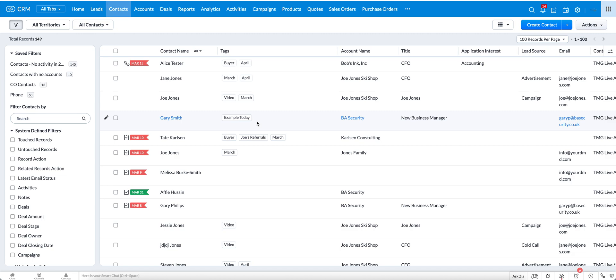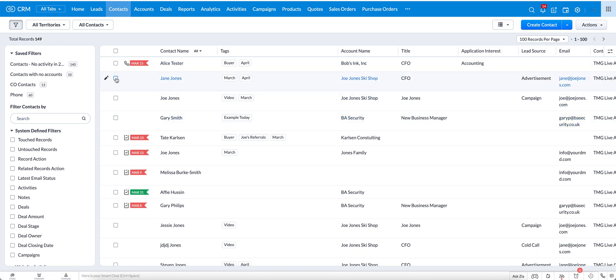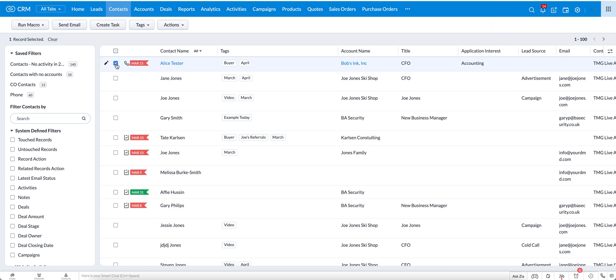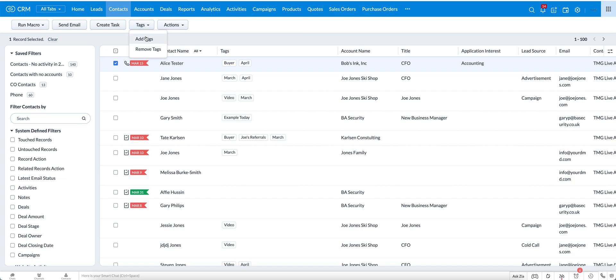The other way that you can add tags without going into the individual records is to click on each record. So if I was to click just on Alice Tester, you can see that this tag button came and says add tags or remove tags.